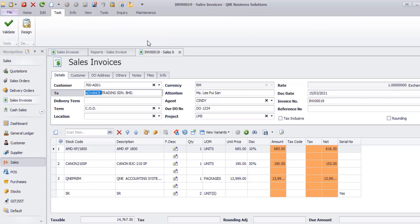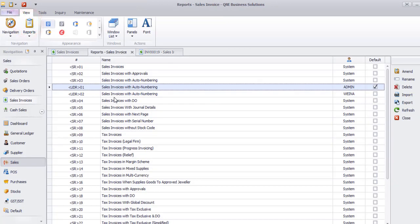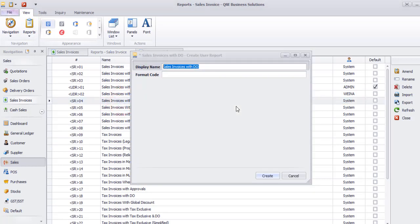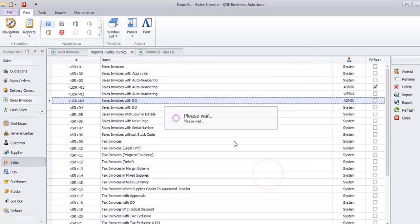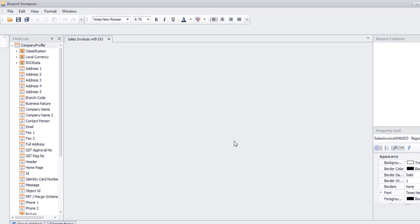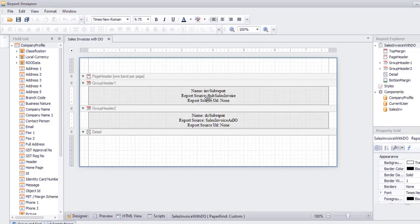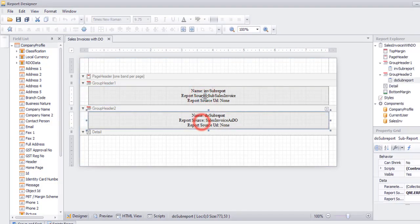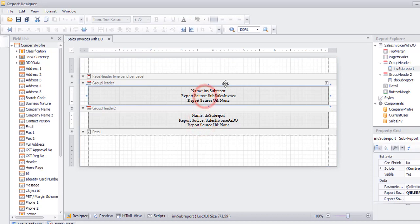We have another format, which is Sales Invoice with DO. This format is special. See, there are two formats inside.